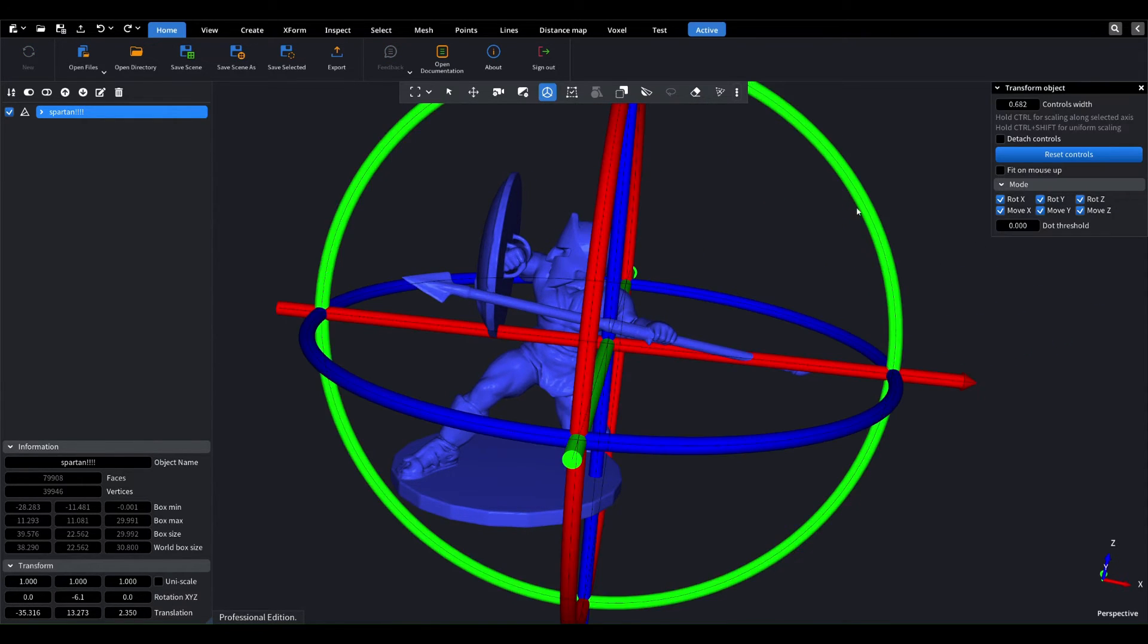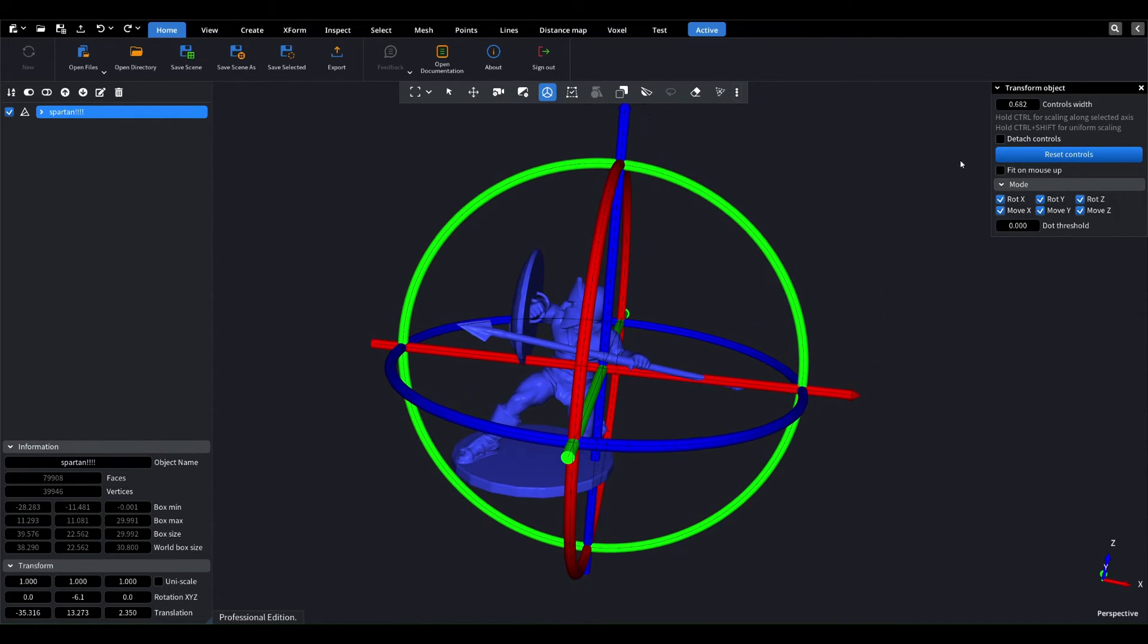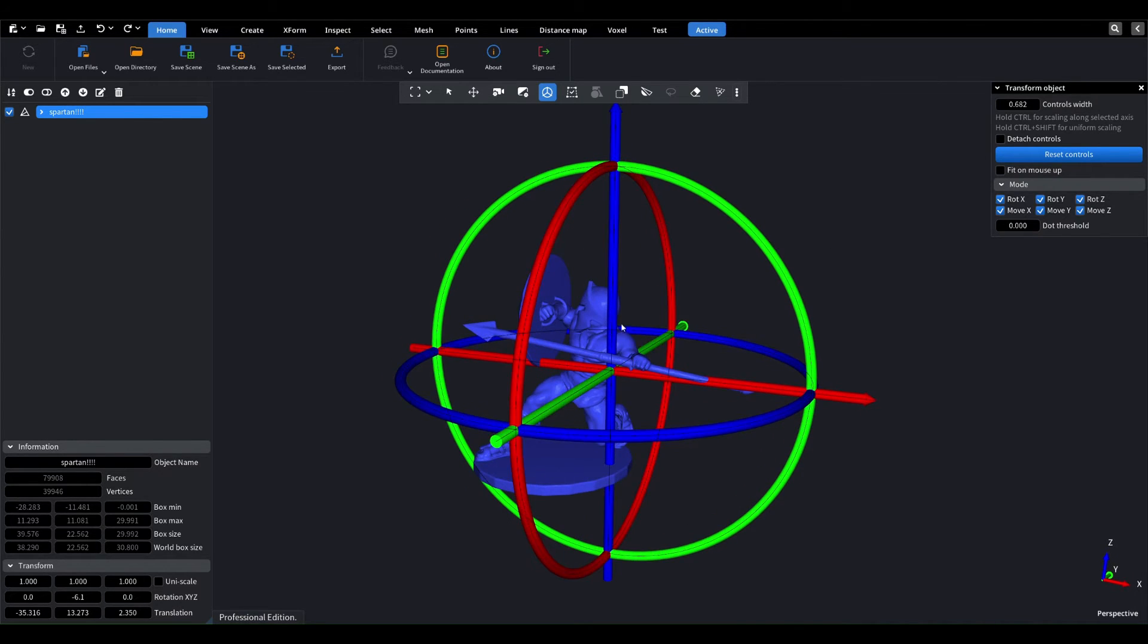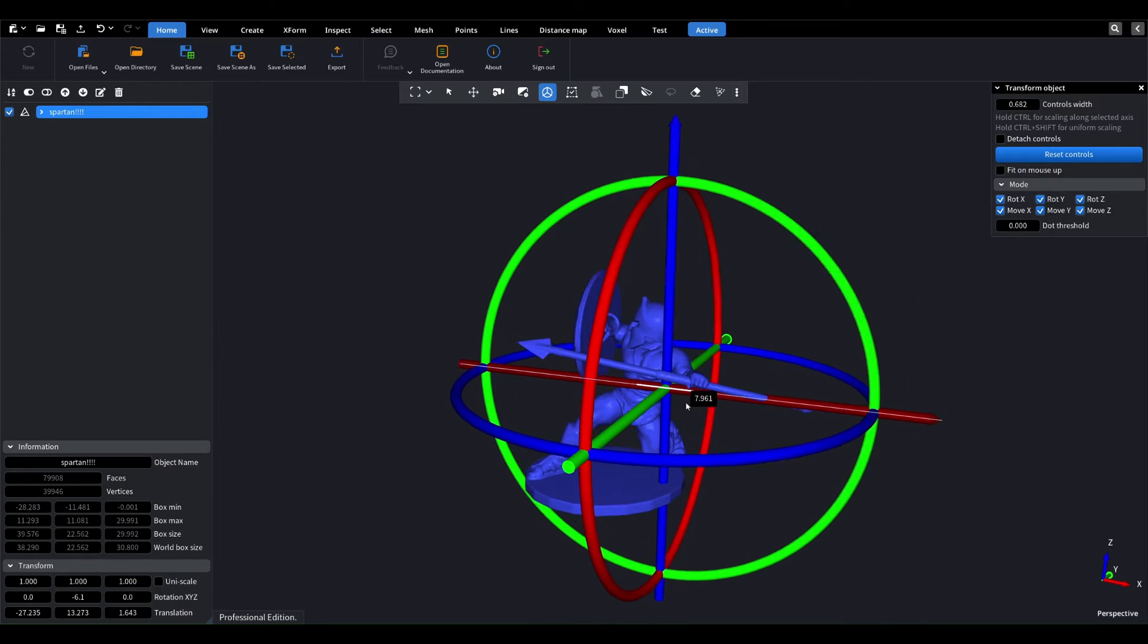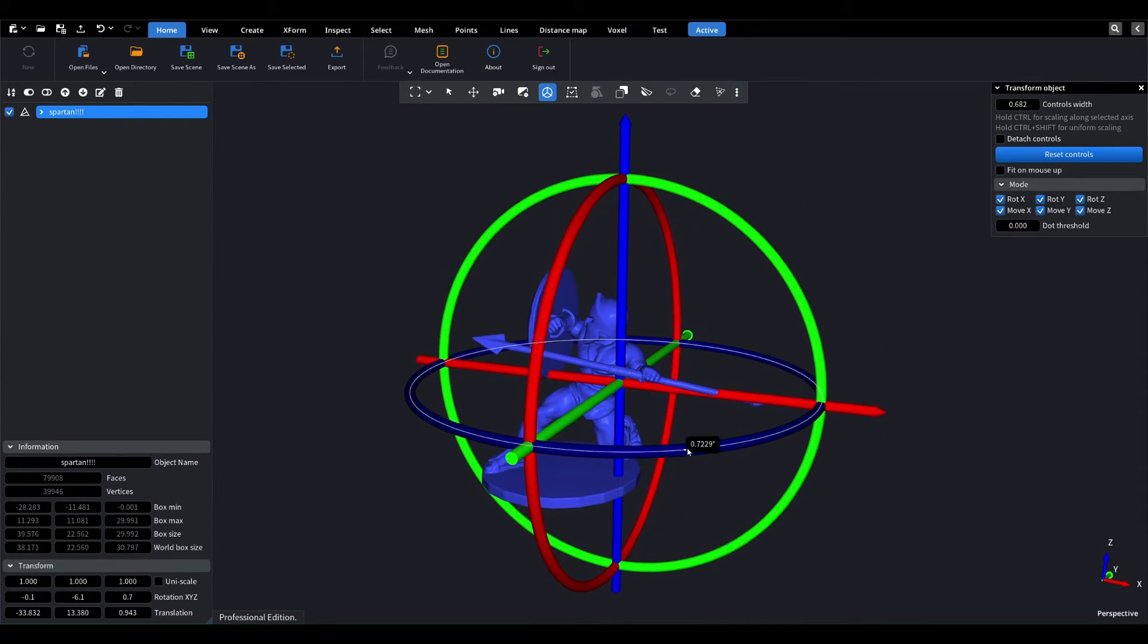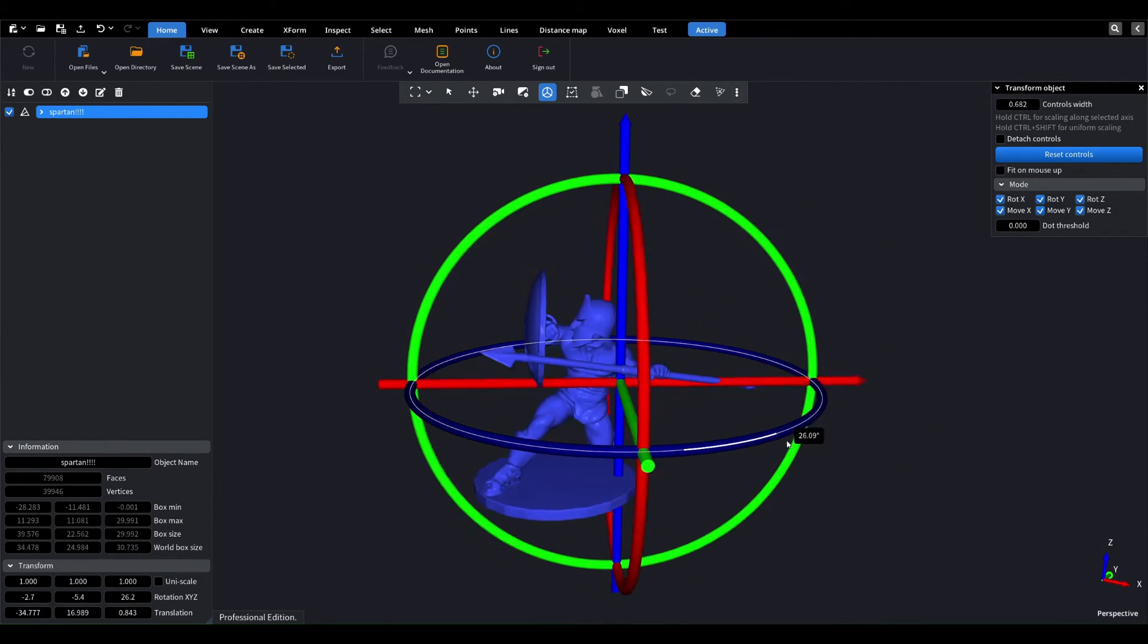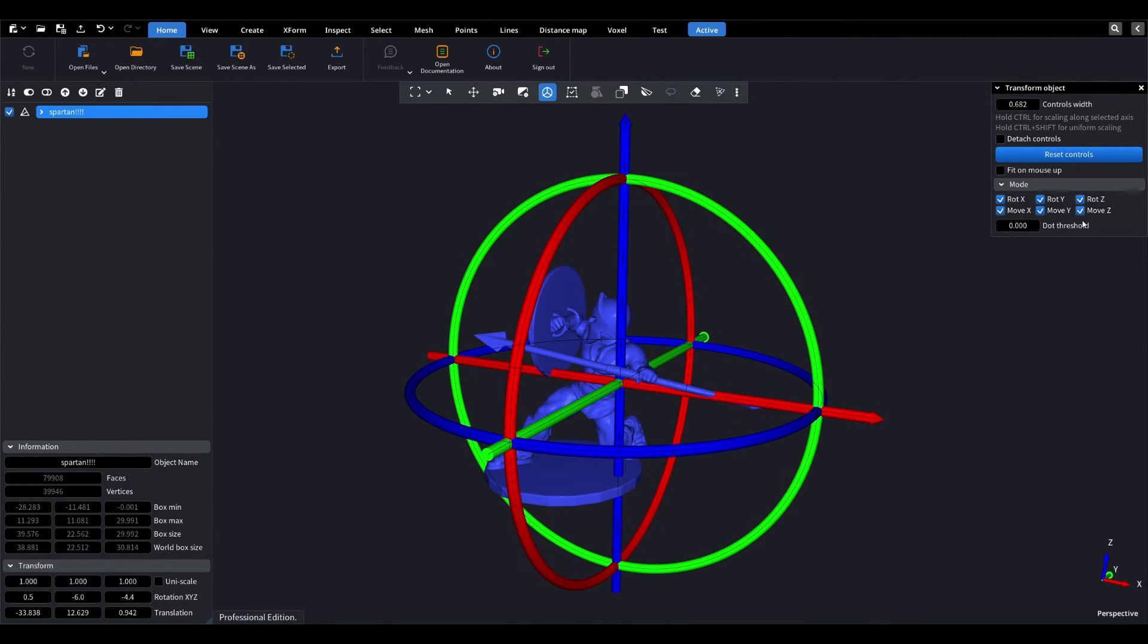However, there is also a transform object tool that can change the object's transform. In the tool, there are active flags that allow us to turn off axis control and fit each mouse action. We can also turn off unnecessary axes in the tool.